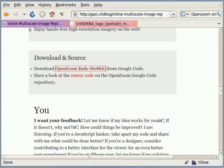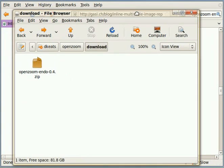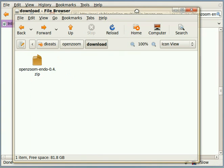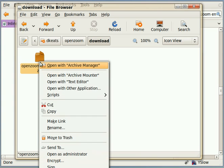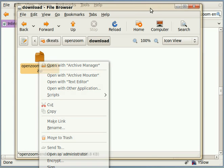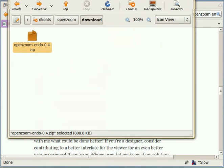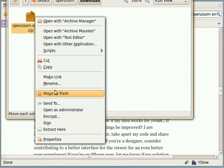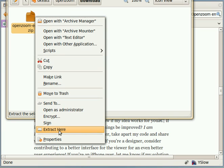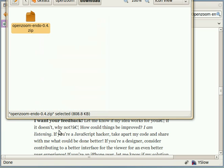Now if I go to the directory in which I've downloaded the file, there you'll see OpenZoom Endo 0.4 zip. So I'm going to right click here, and I'm just going to move this up so you can see what I'm doing. I'm going to extract the files contained in the zip archive here.